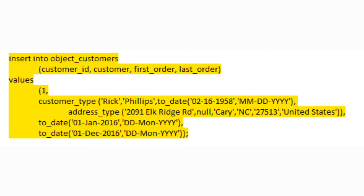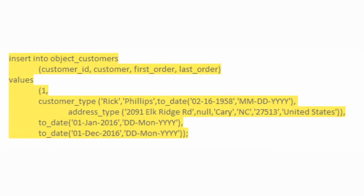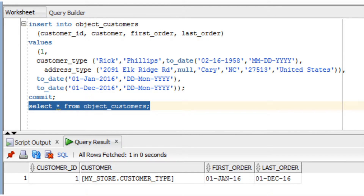Next, let's move on to some DML on our object tables. DML with an object table requires an associated constructor. Good news — you don't have to create them yourself; they're simply named after the associated type. Check out this INSERT statement: nothing new until the values list — see our use of the constructor name, customer_type, before the list of customer type fields. We also have an associated address_type constructor with its associated field values. Let's run a SELECT * to see what's happening inside our table.